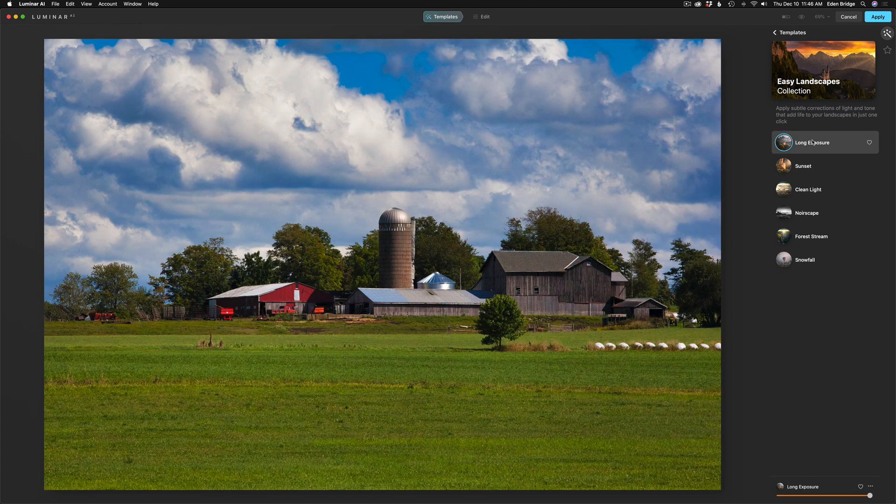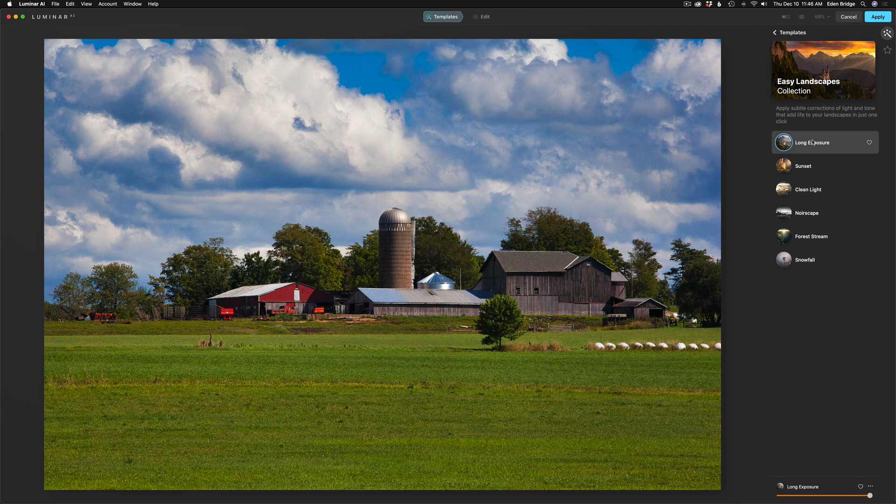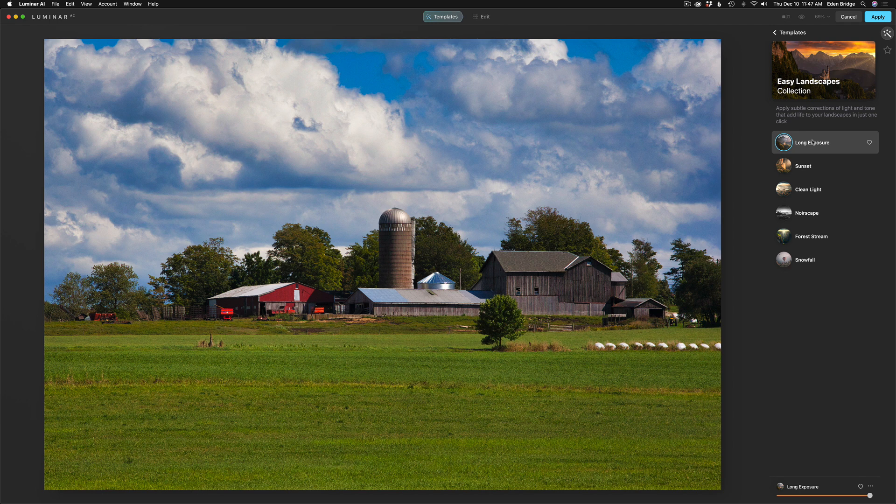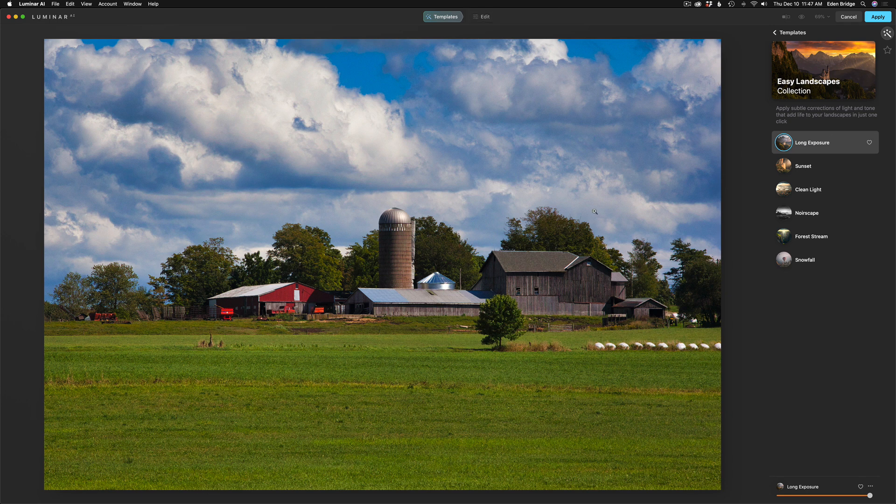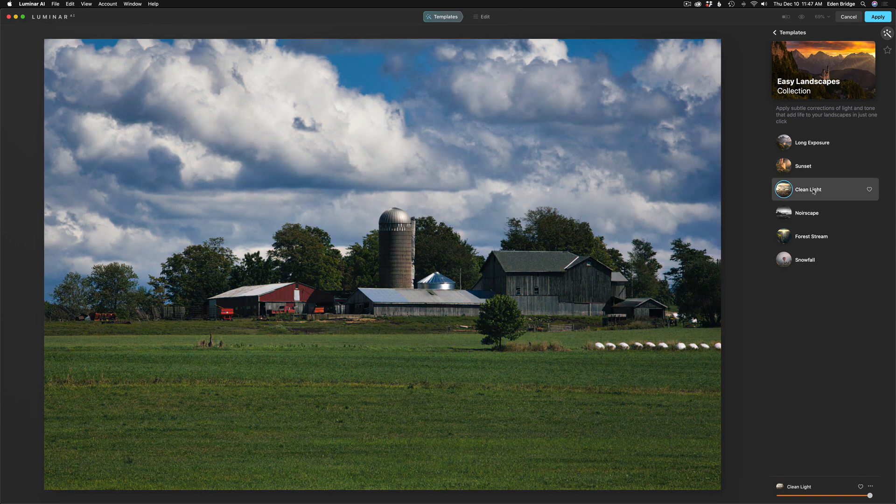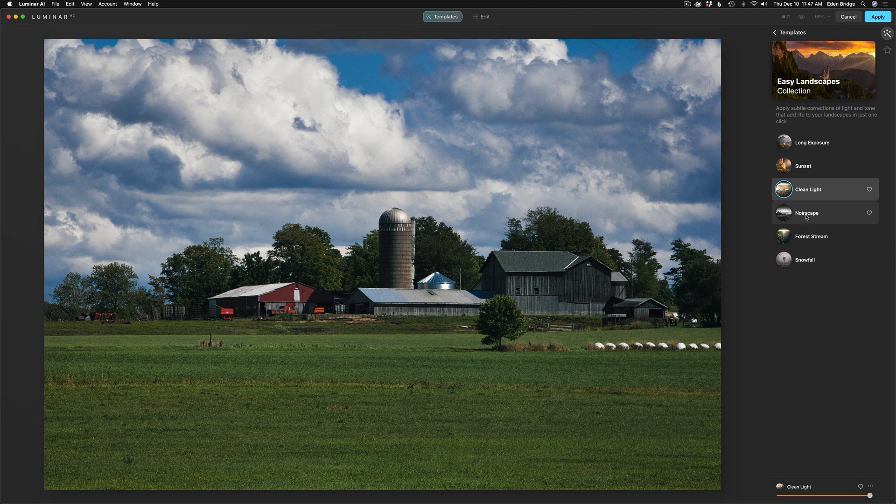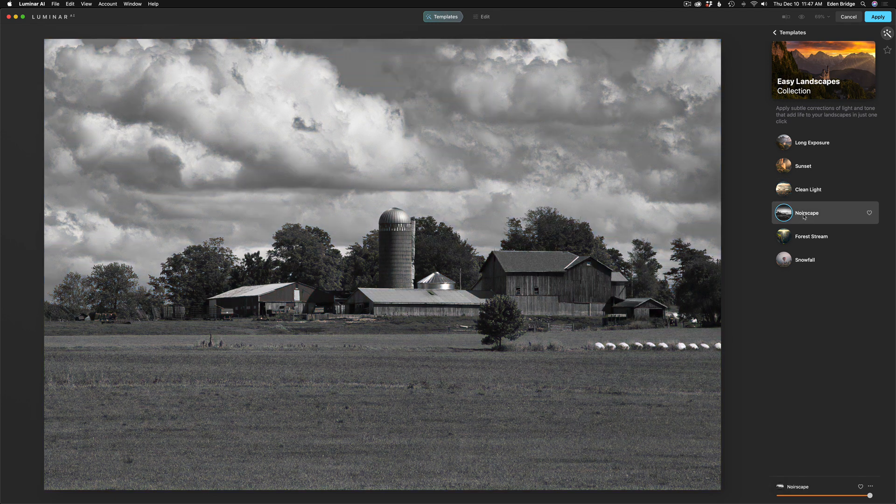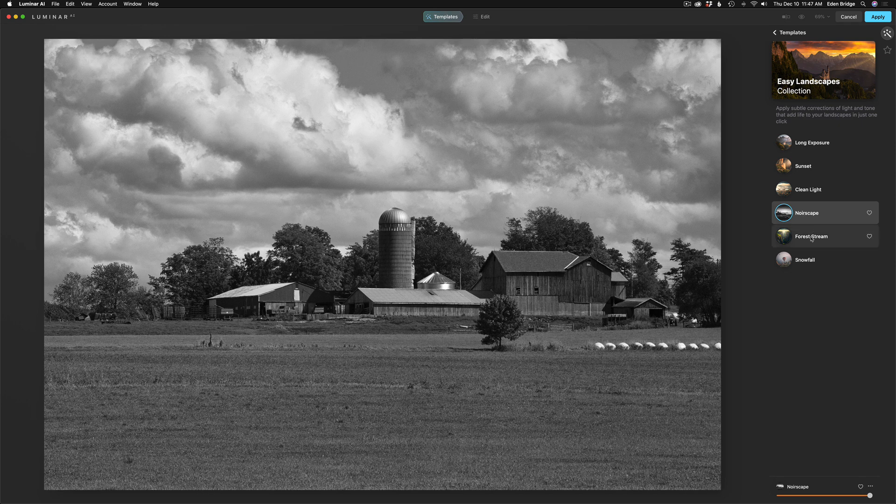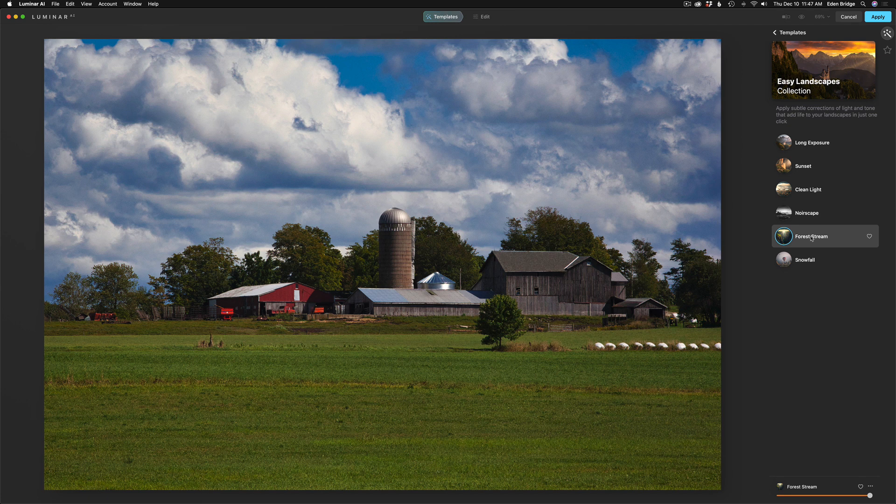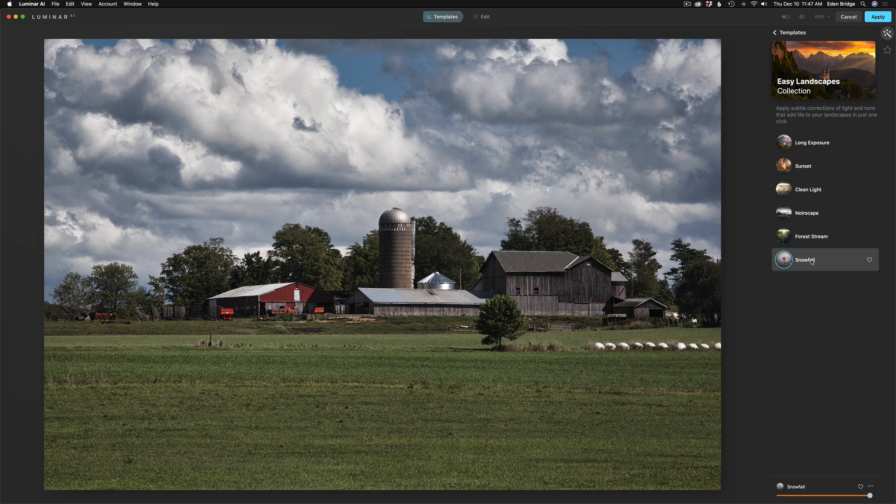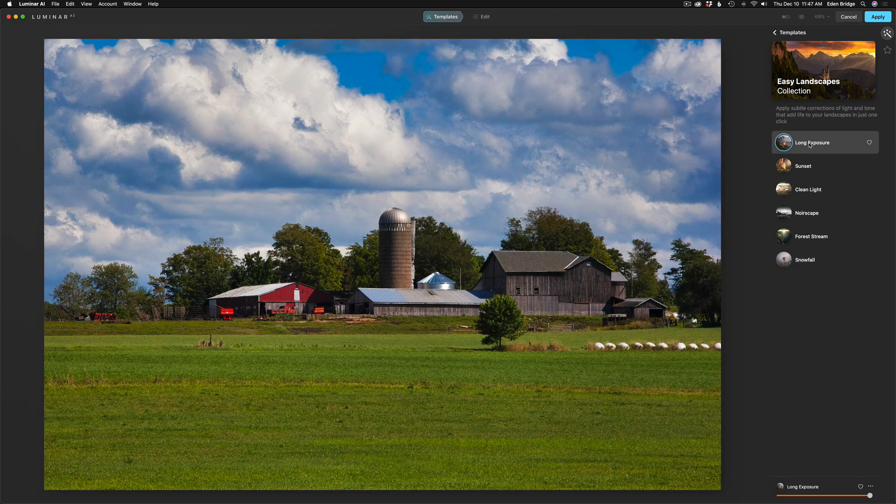We could click on Long Exposure and say, man, that's beautiful. And at this point, we can totally just be done. This is totally up to us. We don't have to take a template just the way it is. It could just be a starting point, and you work on it from there. Then you can go to Edit and continue your editing. Or try another one, like let's try Sunset. Now, this is not a sunset, so that wouldn't work. Let's try Clean Light. It's okay. I'm not really happy with that one. If you were thinking black and white, you might want to try Noirscape. And Forest Stream, there is no Forest Stream, but click it anyway. It's not bad, actually. I kind of like that one. And Snowfall, obviously, it's a summer day. So that's not going to really work well.